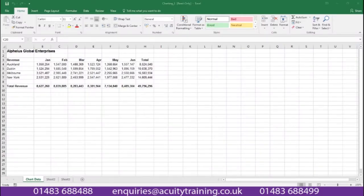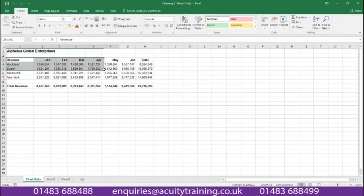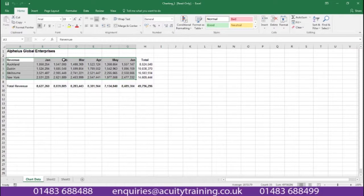First of all we need some data to start our chart, just like I have on my screen showing here. To produce a chart in Excel we need to highlight the data we want to include. So here I'm highlighting the title revenue, some months I'd like to bring in, and some cities and the income that they've produced.